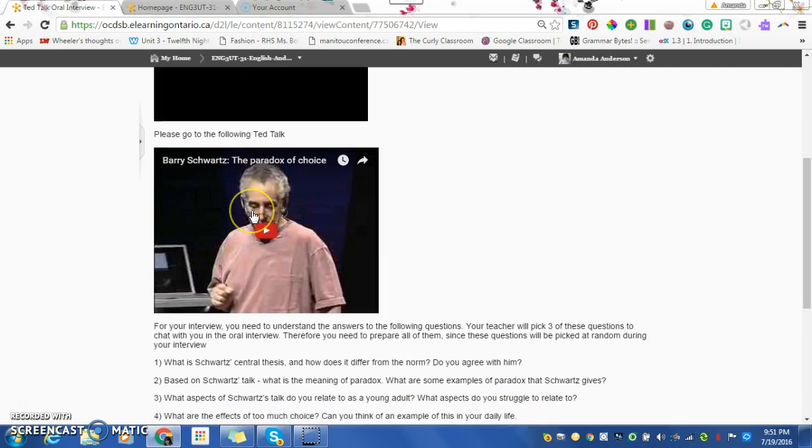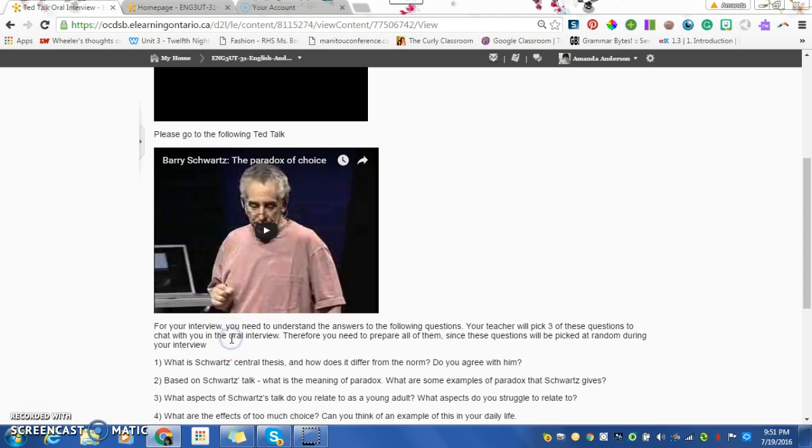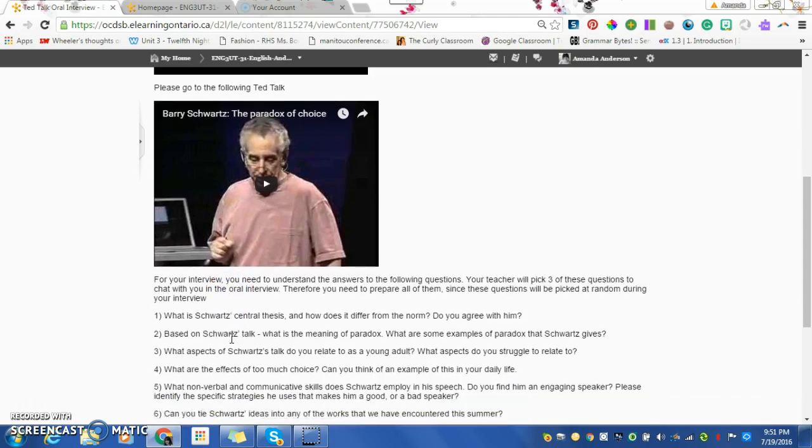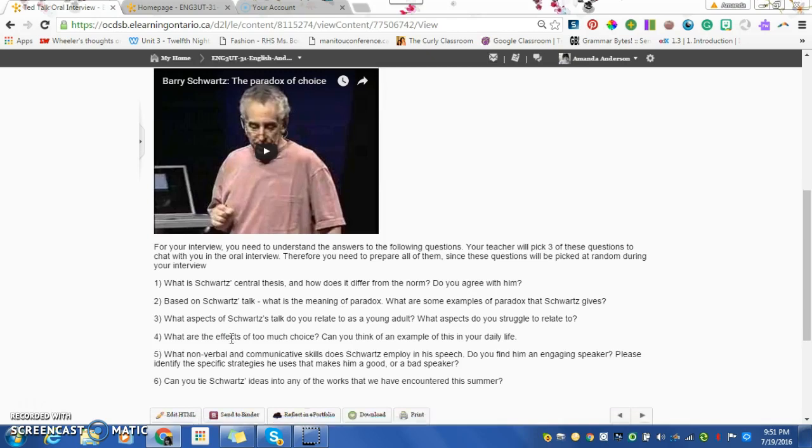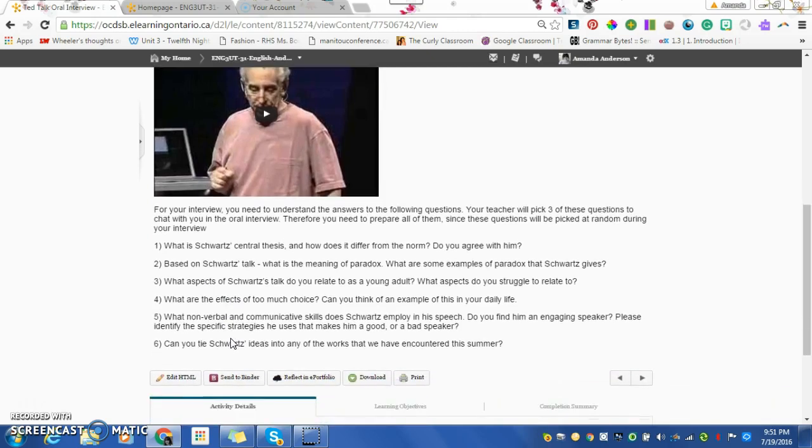I need you to watch this TED Talk by Barry Schwartz. It's about the paradox of choice. And what I'm testing here is your listening to understand. This is something that is part of the curriculum and needs to be tested.